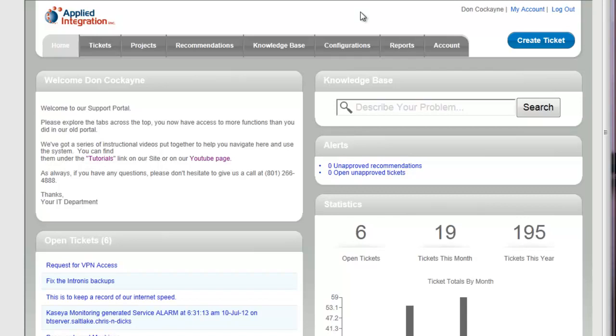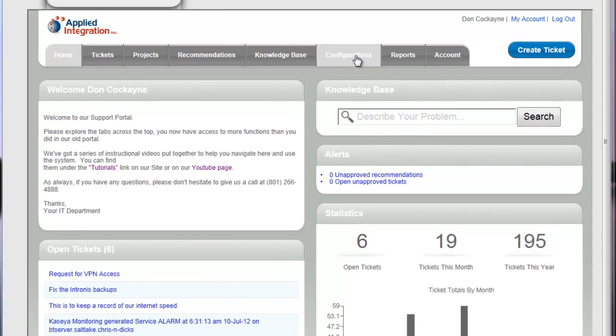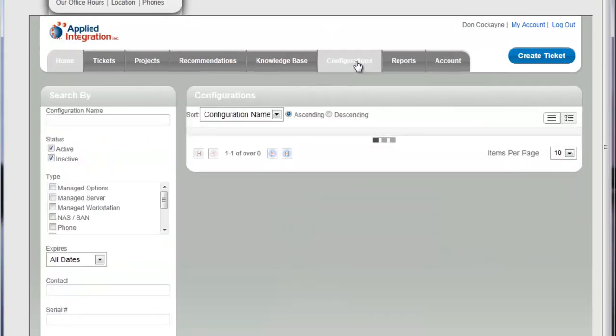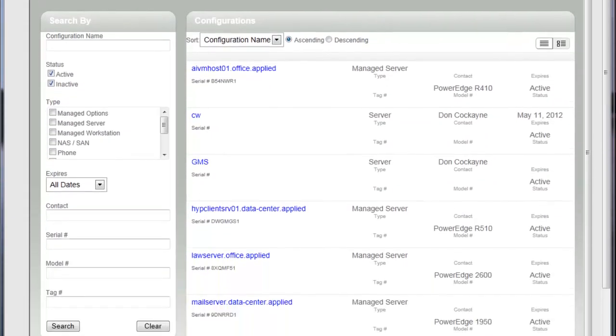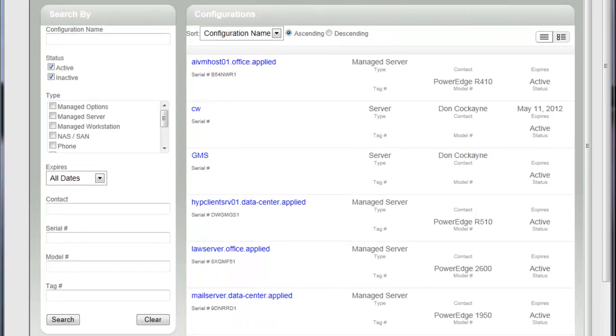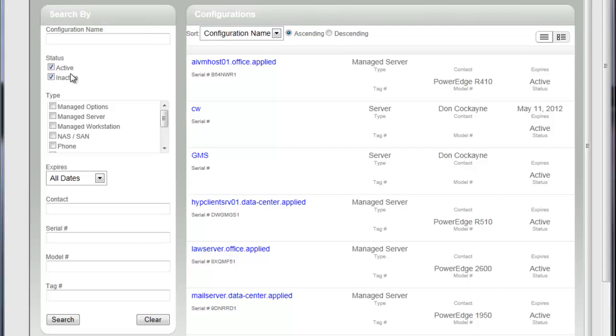So as you can see for this session, I'm already logged into our call tracking system here. What I'm going to do is just go to the configurations tab, and just like when I went into my tickets tab, I get a list of all the configuration records that are out there currently right now. In this case, if I look over here on my search window, the default has checked both the active and inactive records.